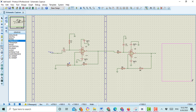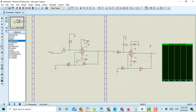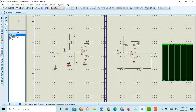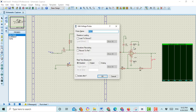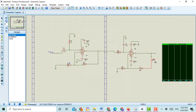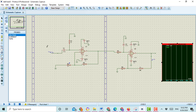Draw the frequency graph box on screen. To show the frequency response of the active band pass filter, connect the voltage probe to the output. Here I am connecting the voltage probe and selecting it at the output. You can change the name - I am changing it to 'Vout'. Then drag this voltage probe into the frequency response graph, and also drag the input of this circuit to the frequency response graph.